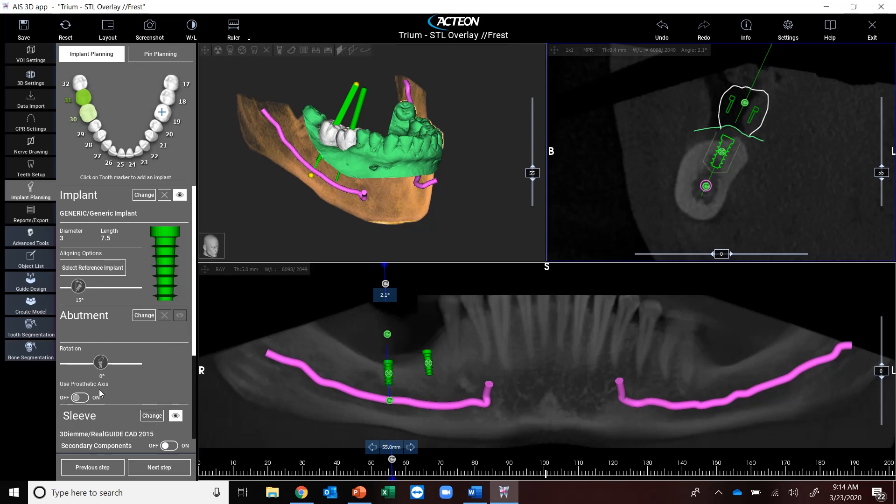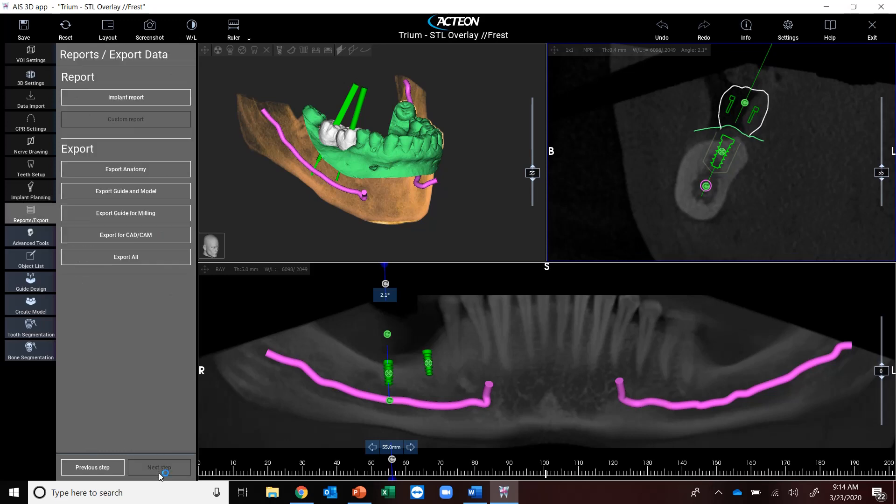So what I'll do is I'm going to go to next step once I've already done and inserted those implants into the correct position. And I'm going to pop down here to guide design.